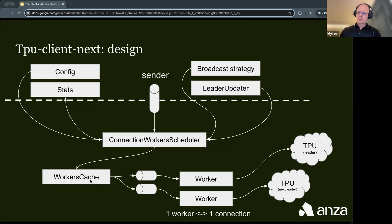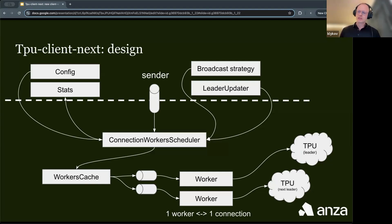The internal design of TPU Client Next is agent-based, where tasks communicate using channels. The key design decision is that one connection is handled by one worker task. These tasks communicate with the scheduler via channels. When a transaction is received by the scheduler, it is broadcasted to the workers according to the fanout configuration. By design, it's possible to send transactions using multi-streaming, thus preventing traffic fragmentation.